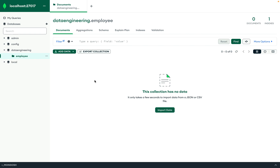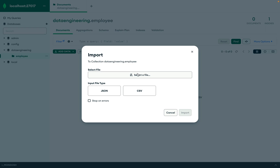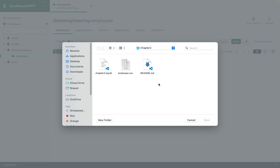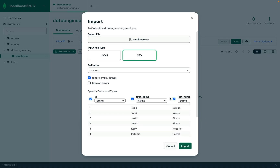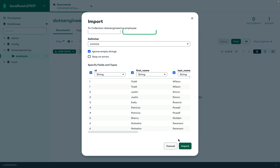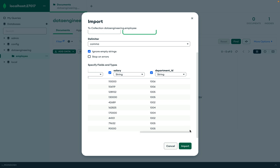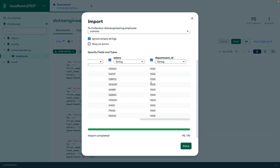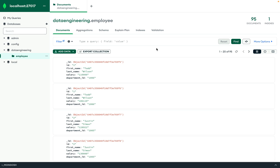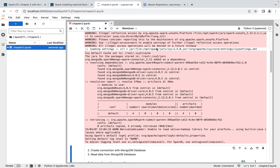The database is now available. Going to the employee collection, there's no data yet, so I'll import it. You can select CSV or JSON format — we have the employee.csv file from Chapter 2 on GitHub. After selecting the file, I can verify the columns: id, first_name, last_name, salary, and department_id are all coming in correctly. You can also change the data types if needed, and then click Import to load all the data into the collection.